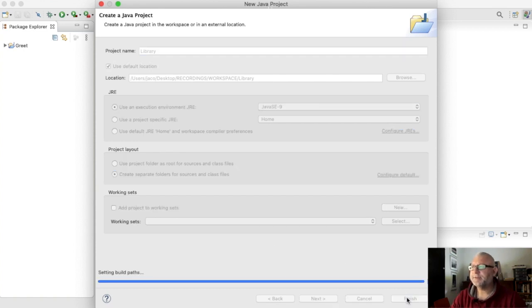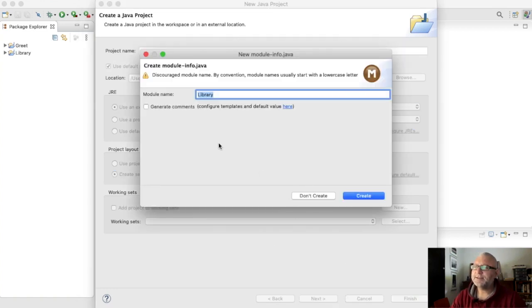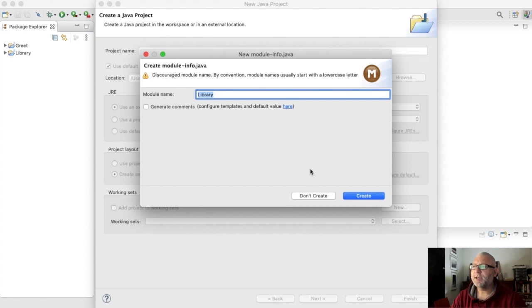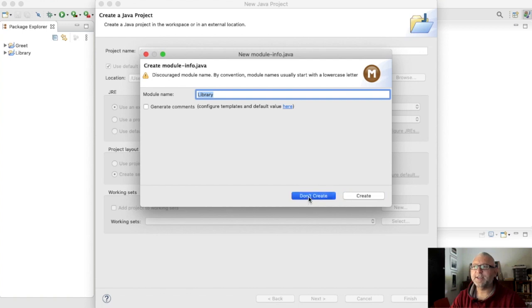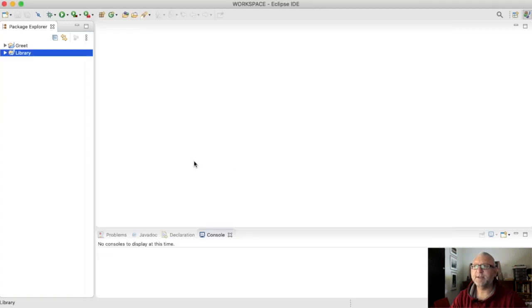In some versions of Java you may see a pop-up that says new module info, but just click don't create. This is a new feature of Java that we don't need, so that's fine.